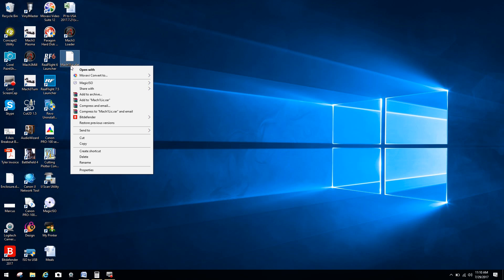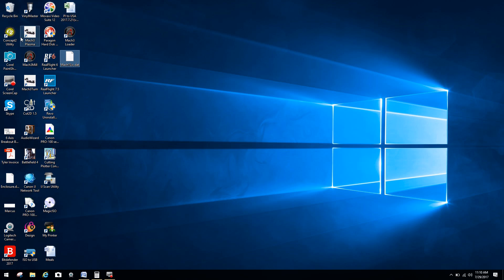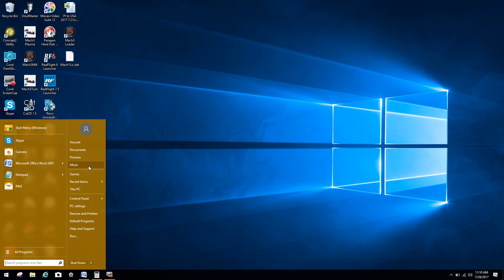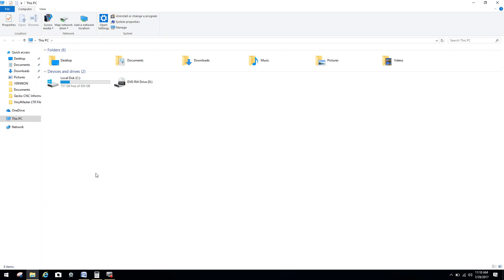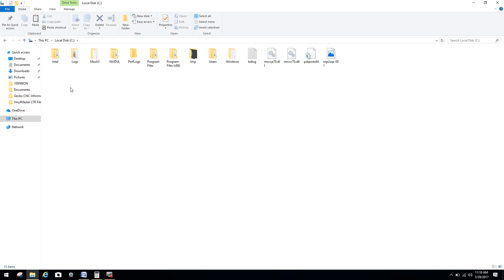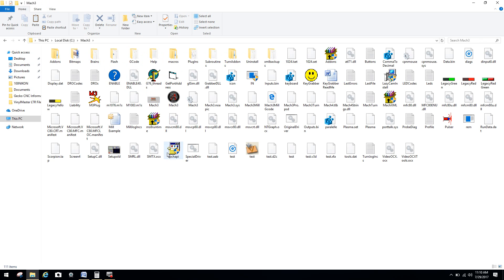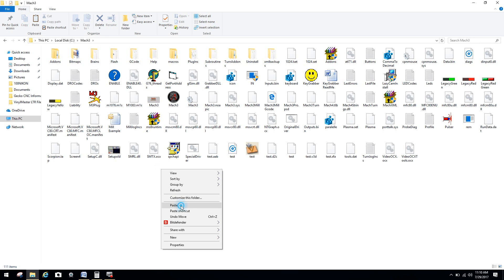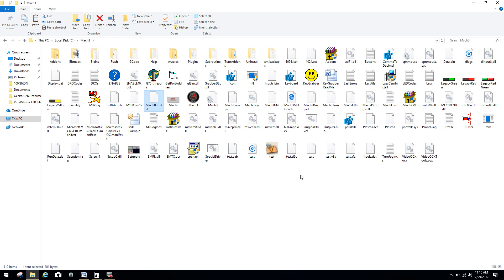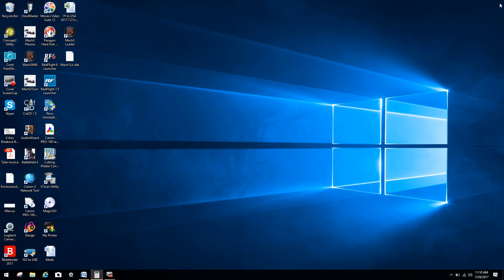I'm just clicking it, clicking copy. And now I'm going to come over here, come back into PC, double click on the default location, which is my C drive. You can see Mach 3. I'm double clicking on the folder again. And all I'm doing is pasting that license.file. And you can see where it replaced it again. And now the system is registered.